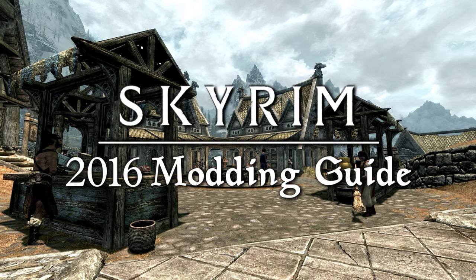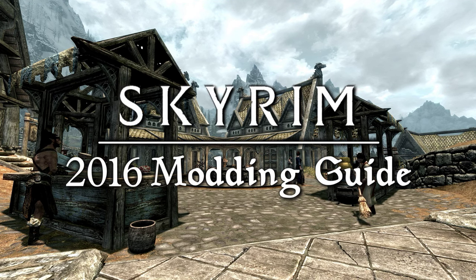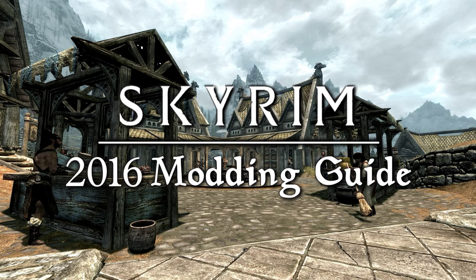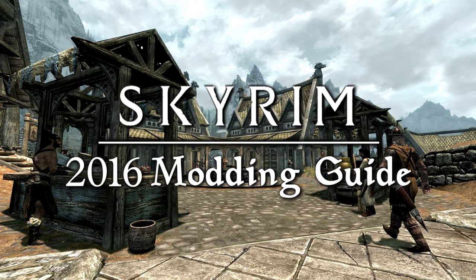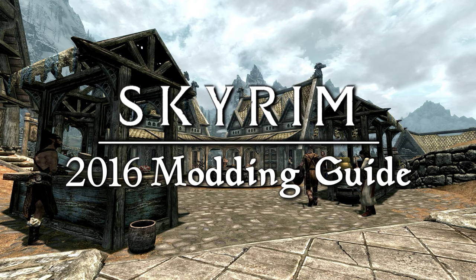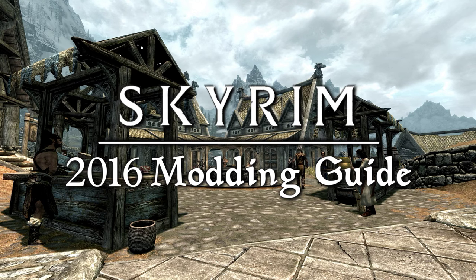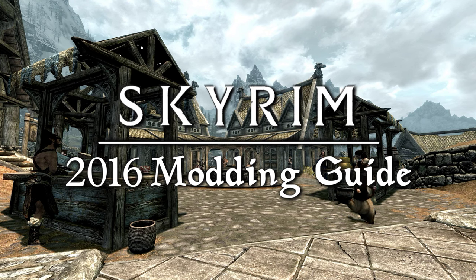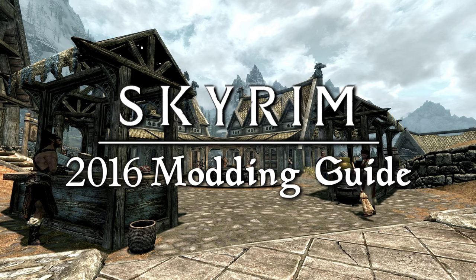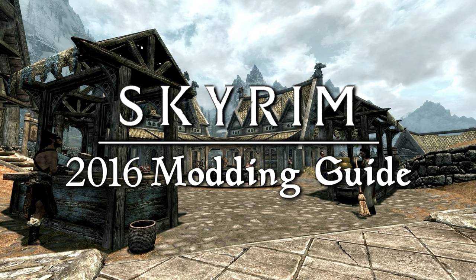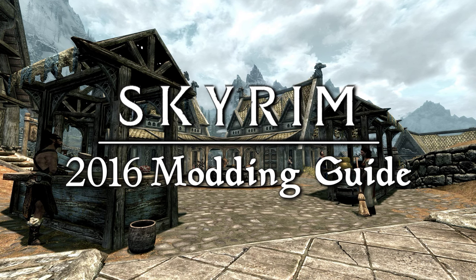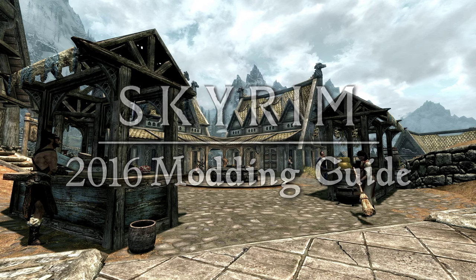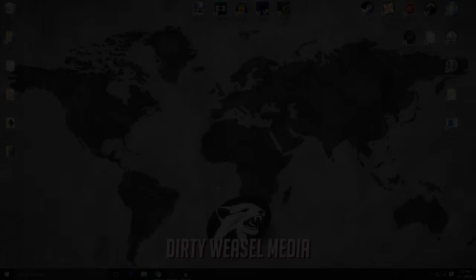Welcome back to the 2016 Skyrim modding guide. This episode will get us started with retexturing clothing and armors in the game. We will discuss and install UNP armor replacers by Exeter, improved NPC clothing, improved closed-faced helmets, and finish up with the Dawn of the Dirty Weasel.